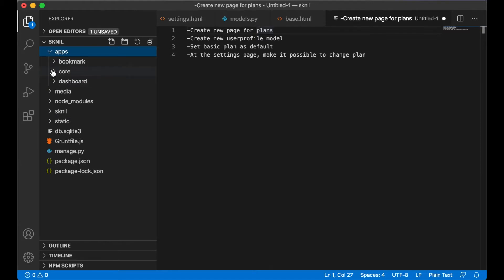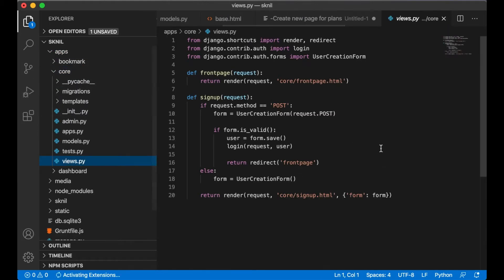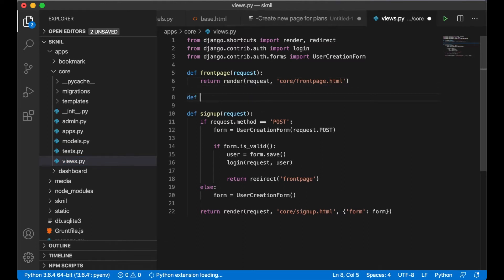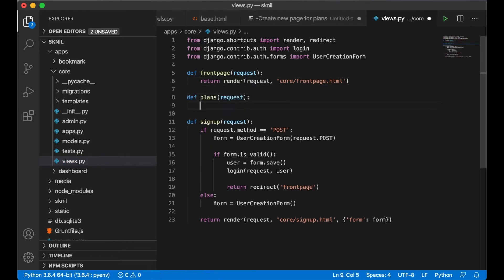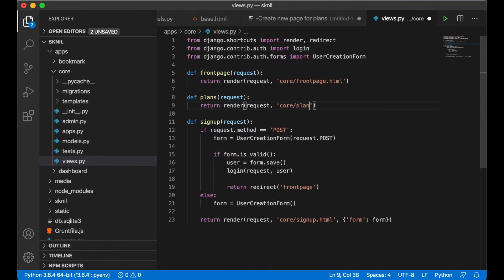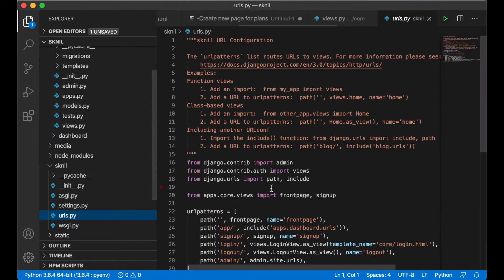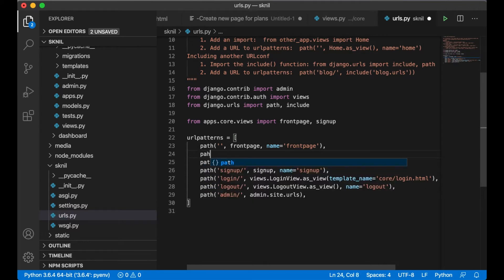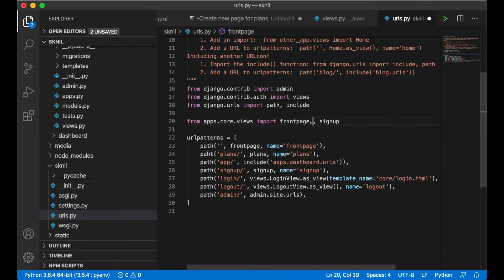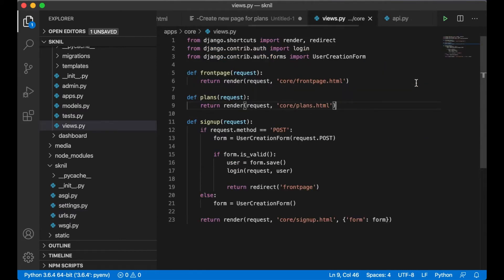So I go to the core and inside of views I create the view first: def plans, request, return render request, core/plans.html. Then I can import that to the URLs and add it here: path 'plans/', plans, name is also plans, and I can import it from views.